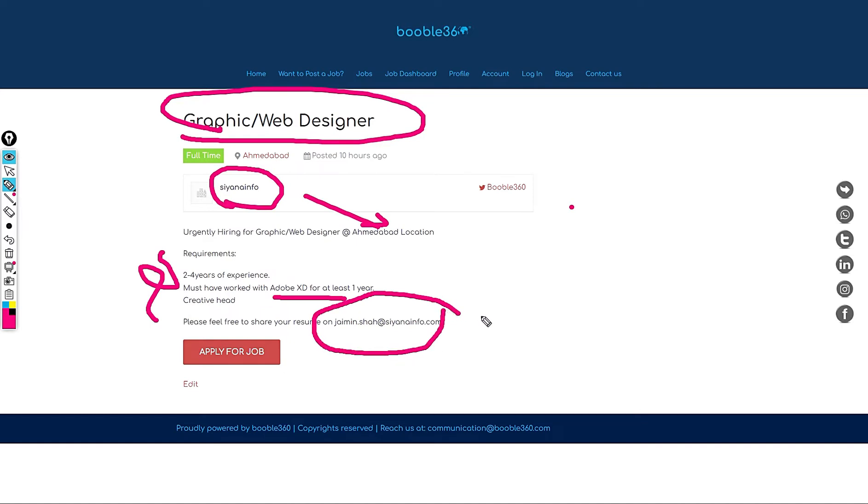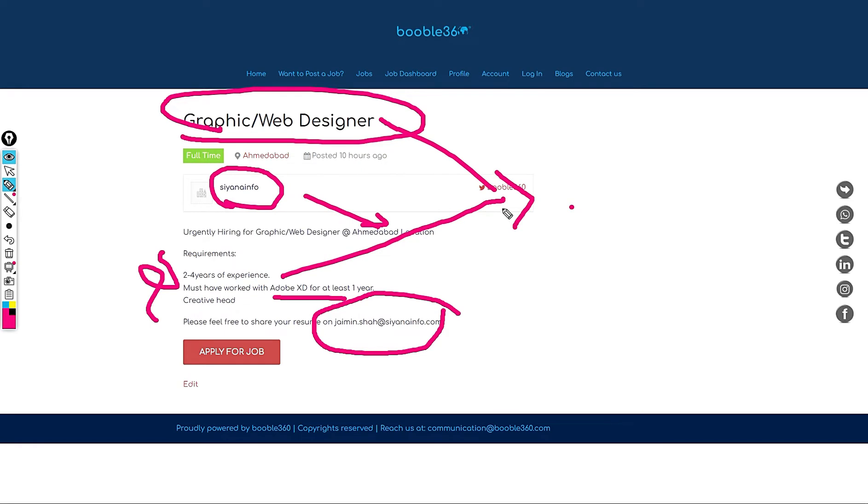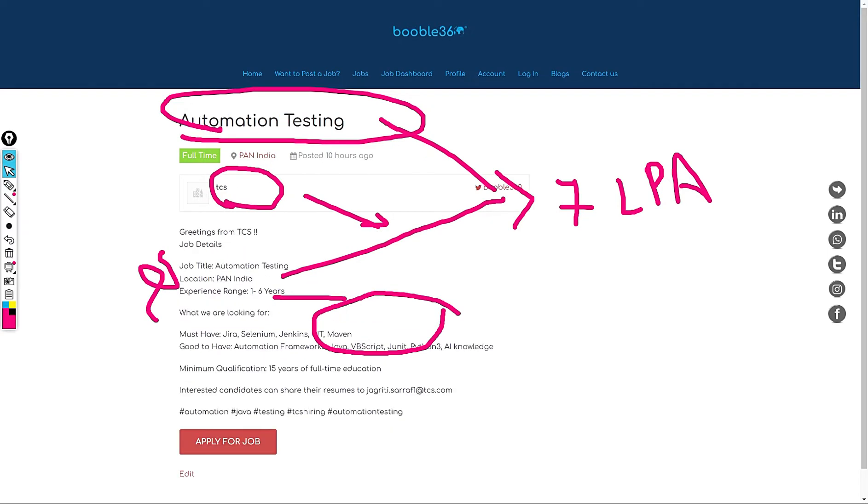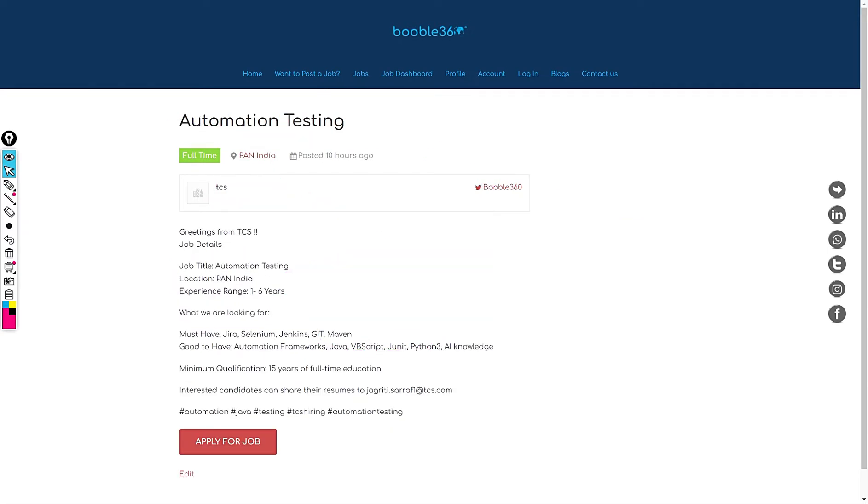Jaimeen.sha at SyanaInfo.com. My standard salary recommendation for this role is based upon the role and experience, minimum 7 LPA. Let's jump into another job. The next company is TCS.